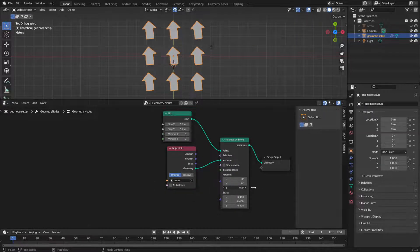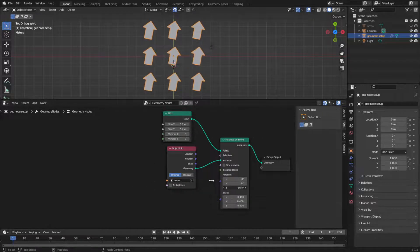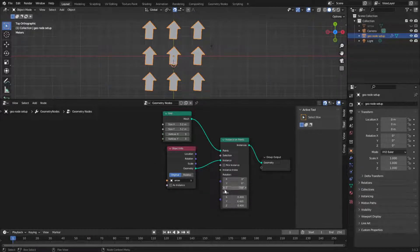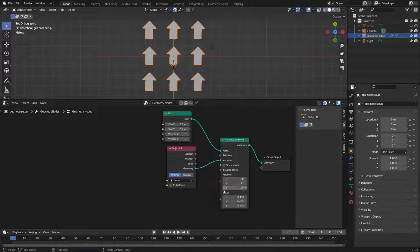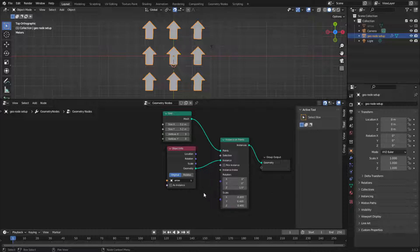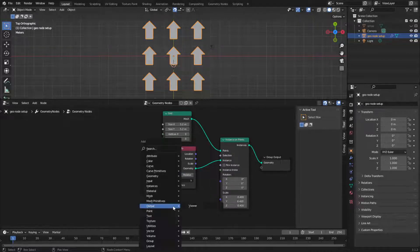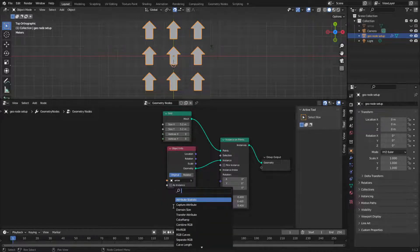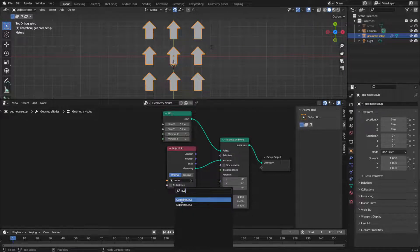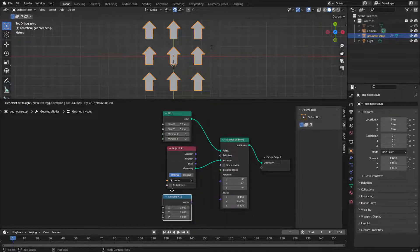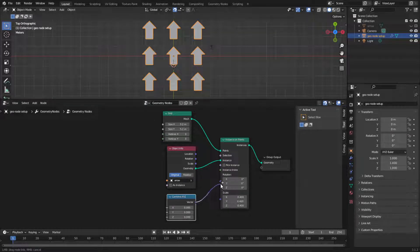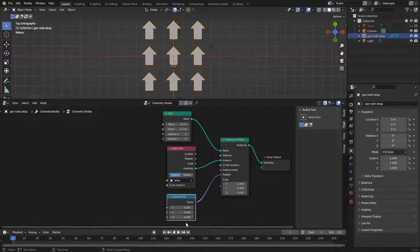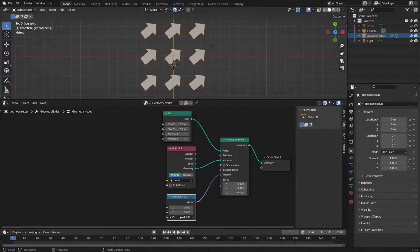We can already rotate the arrows here, but if we want to rotate this Z axis randomly, we need to be able to access just the Z, because if I plug a number in here, it will change all of them. So the way we do that is to do Shift A, S, and then X, Y, Z, combine X, Y, Z, and that goes over here. Plug that in here, and now we have access to that over here.